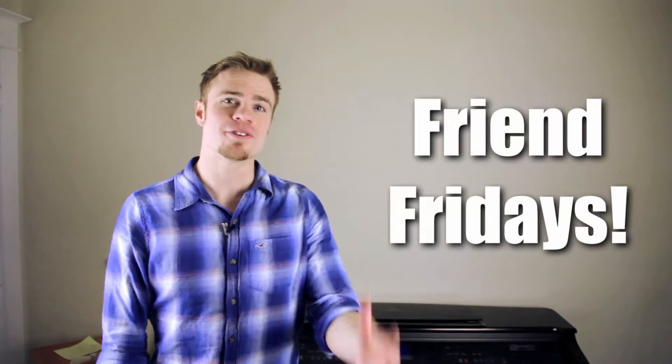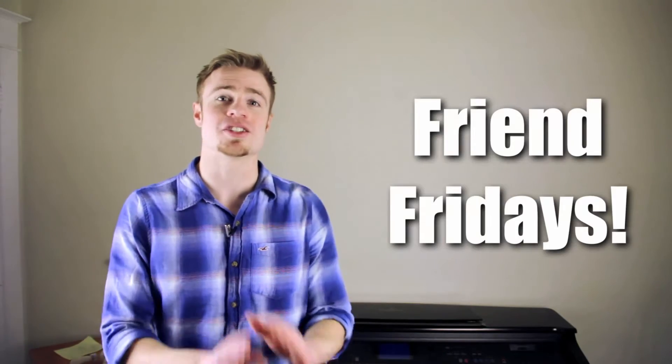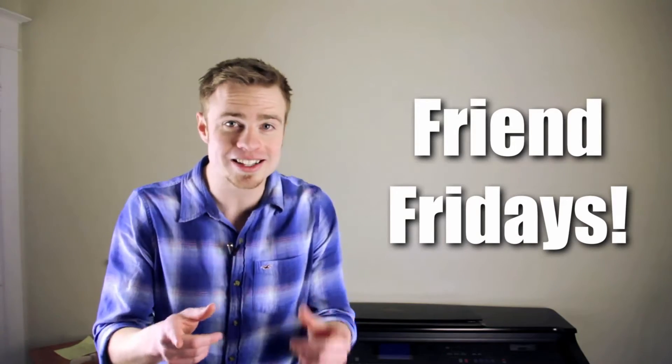What's up everybody? Welcome to Friend Fridays where I'm just going to talk to you guys about what's going on in my life, give you guys a couple shoutouts, maybe talk about some funny stuff that happened to me this week. Not really sure yet, kind of just going to wing it.